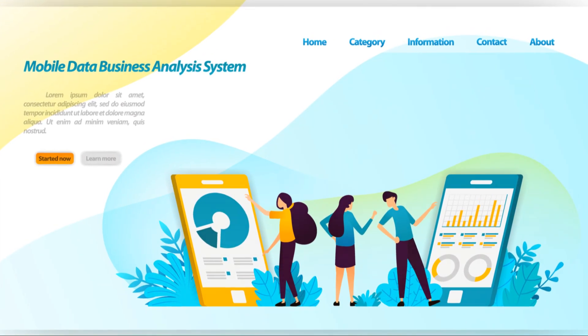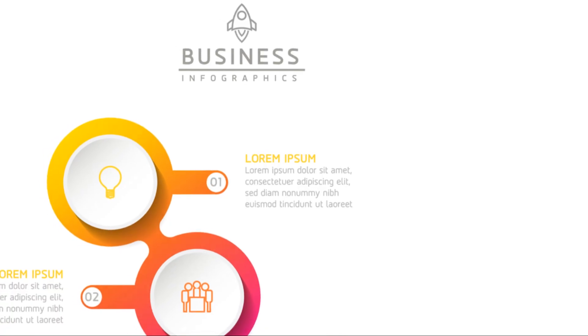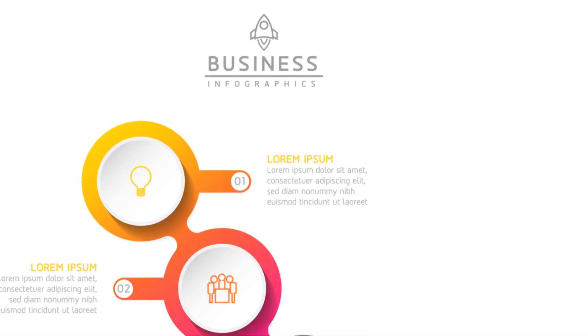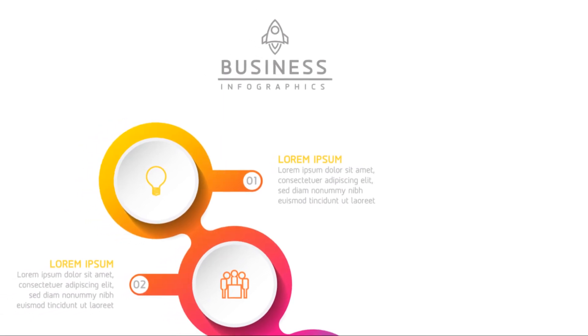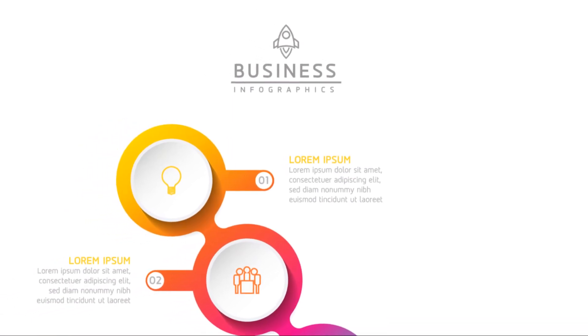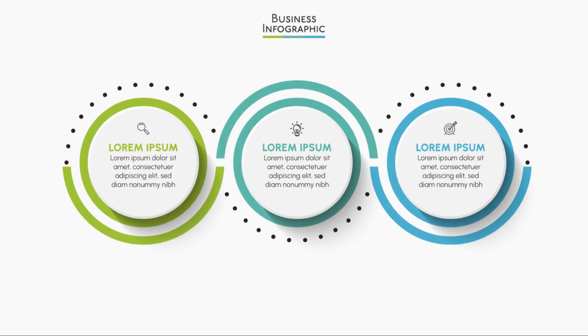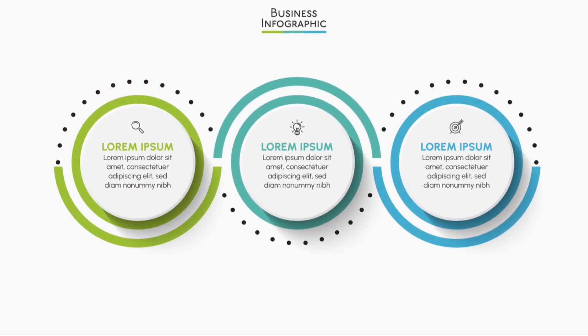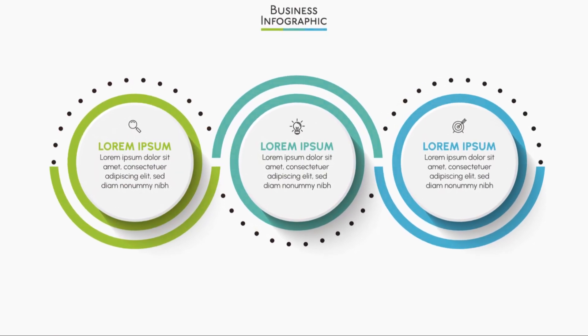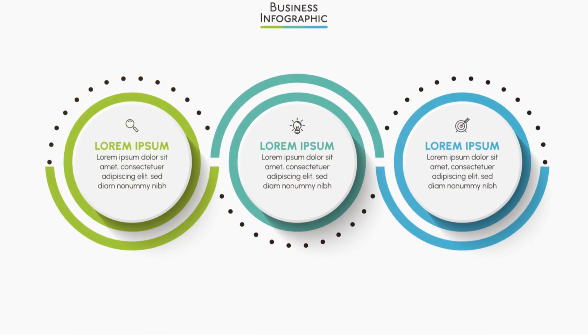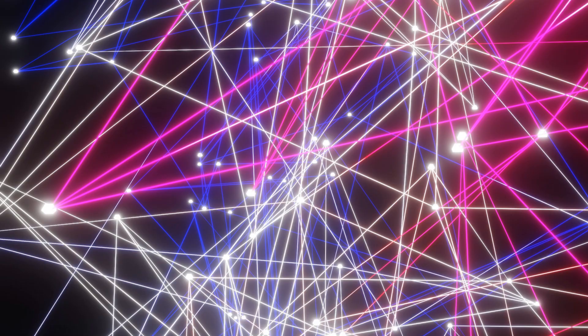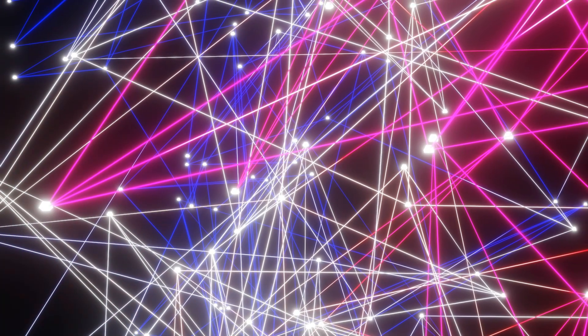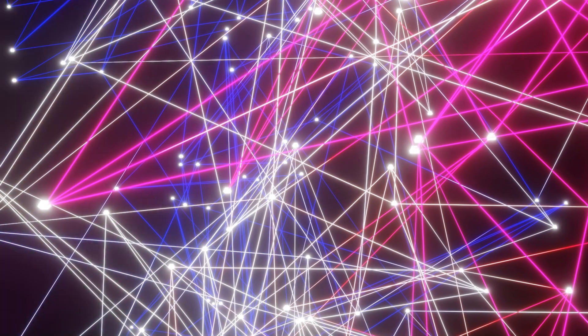To sum it up, whether it's the pristine rows and columns of structured data, the flexible attributes of semi-structured data, or the chaotic richness of unstructured data, understanding these types will help you navigate the complex landscape of data management and analysis.